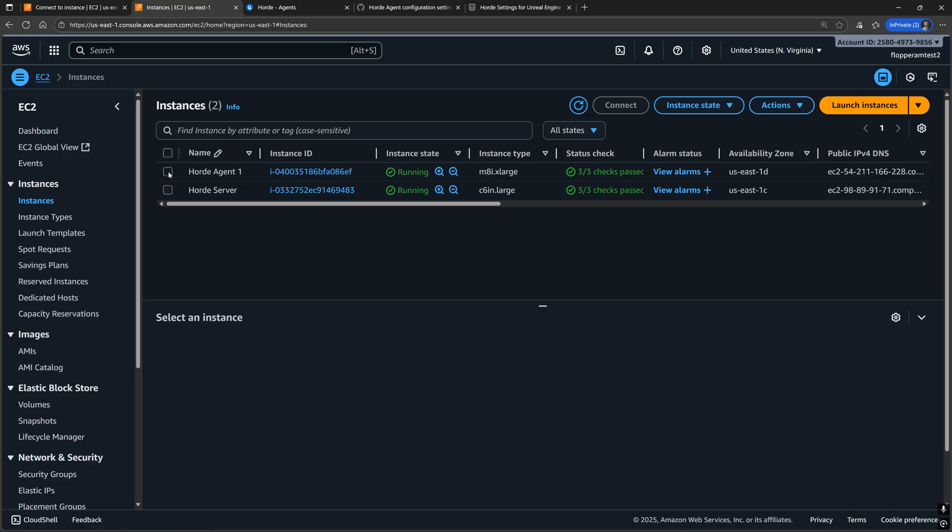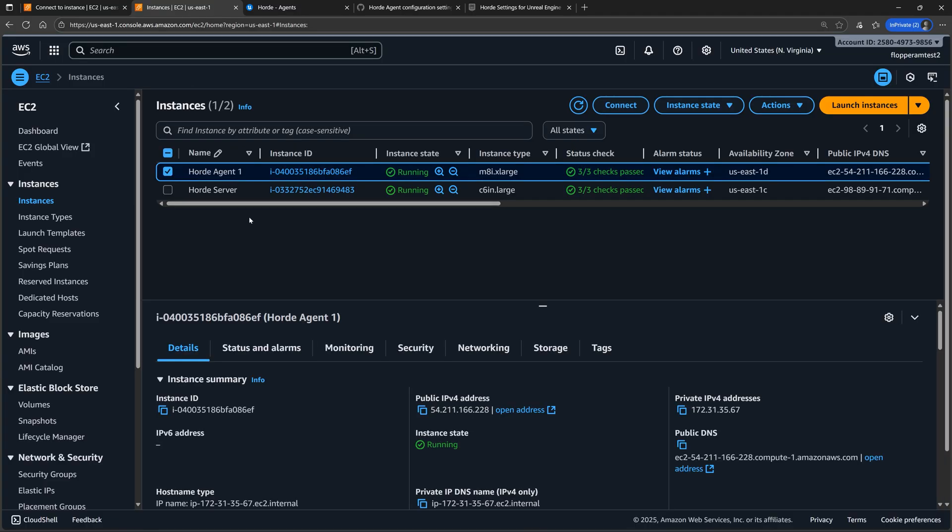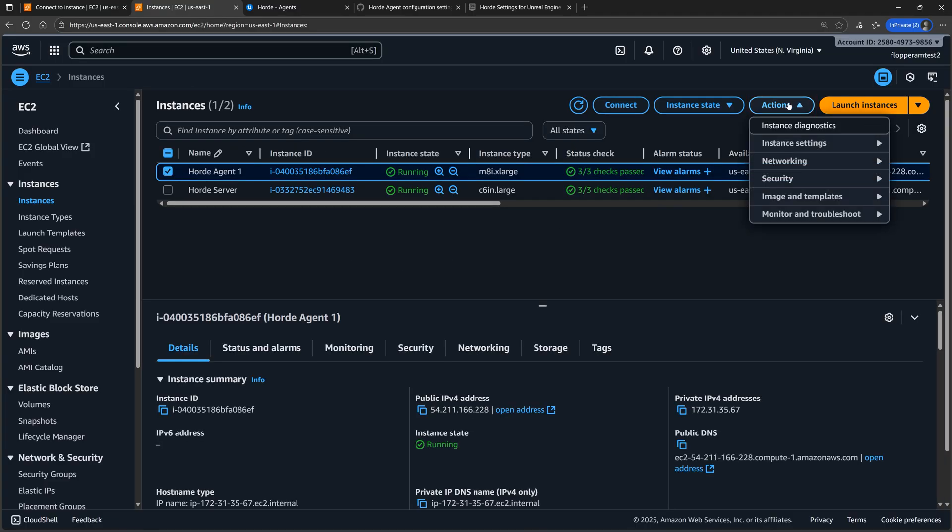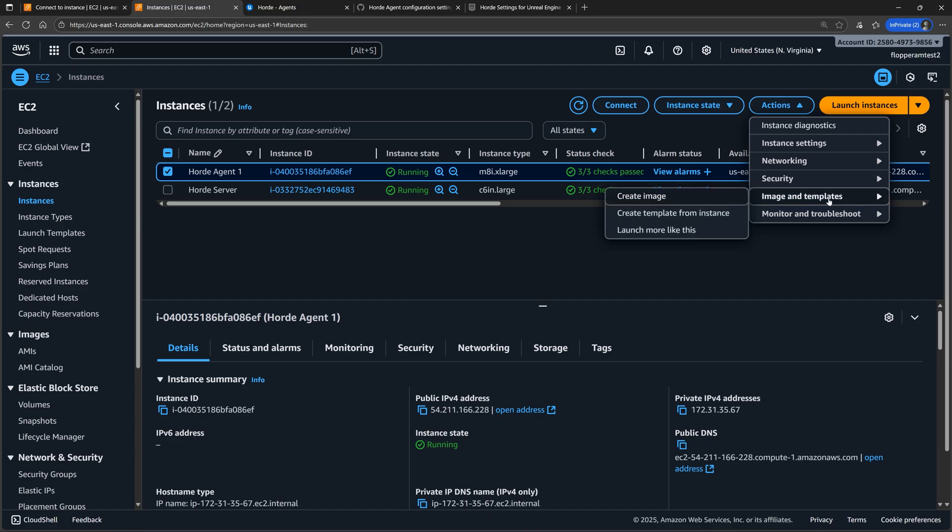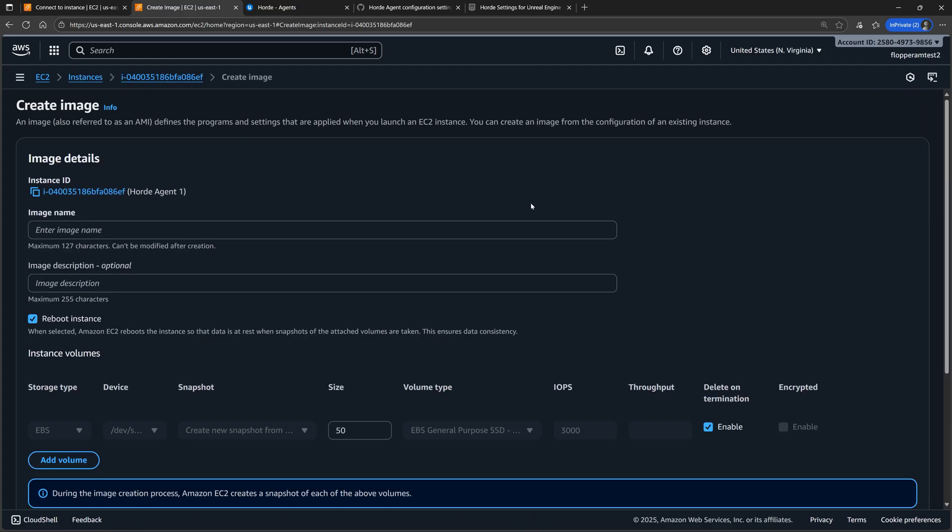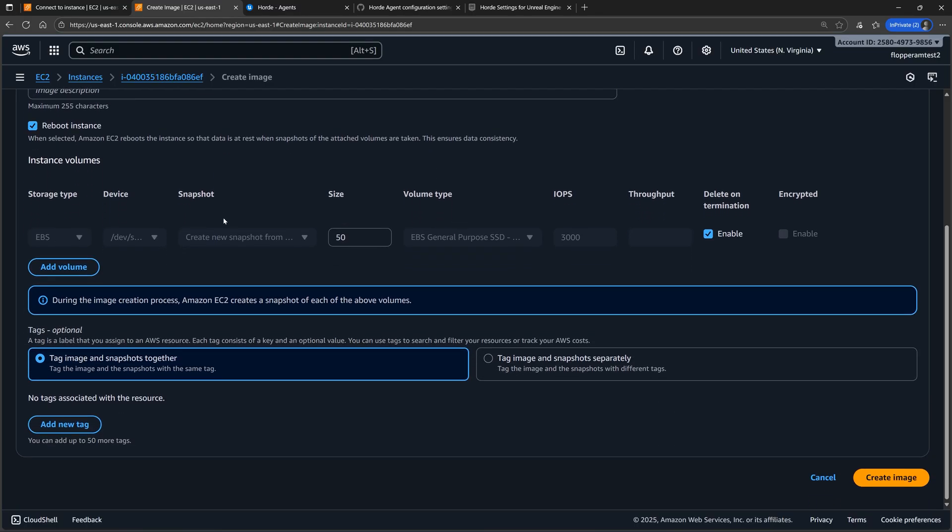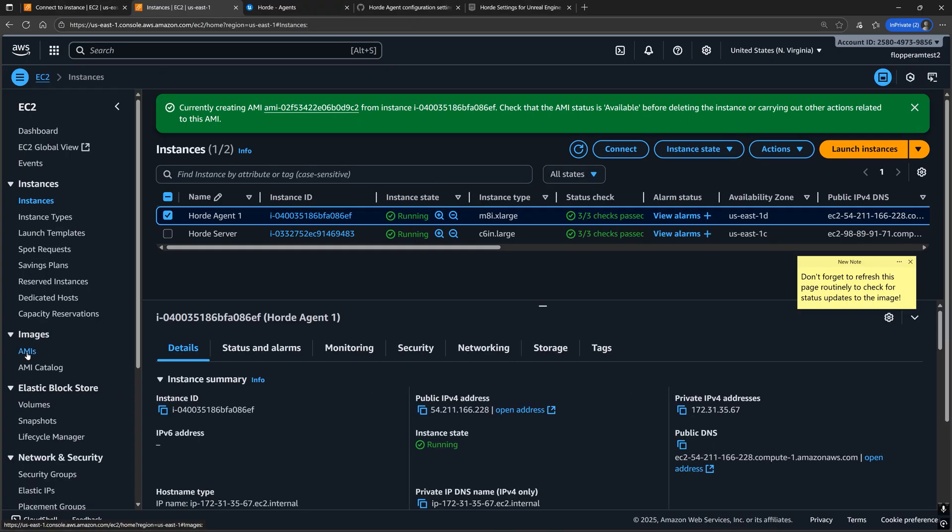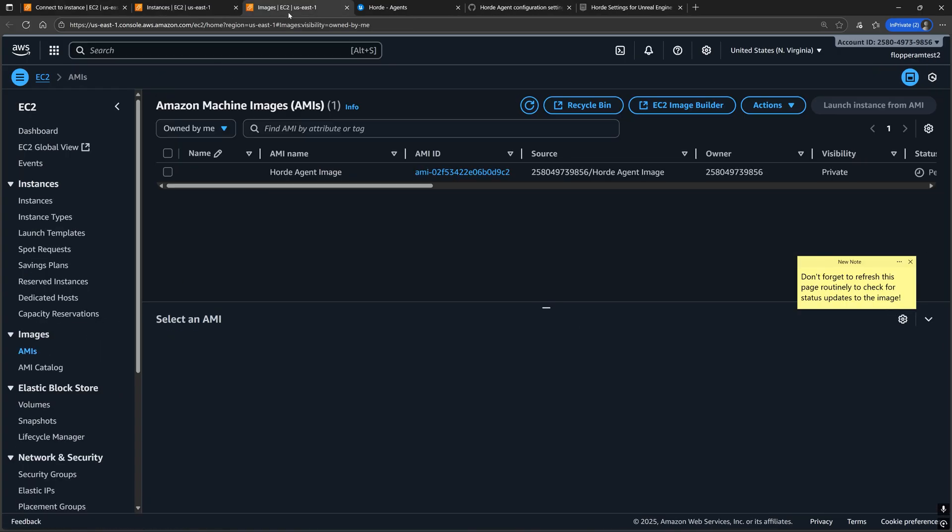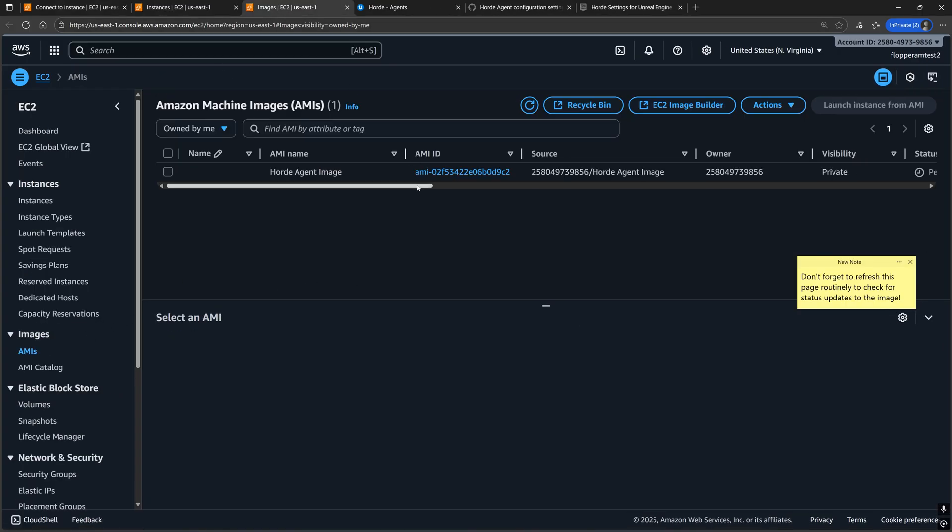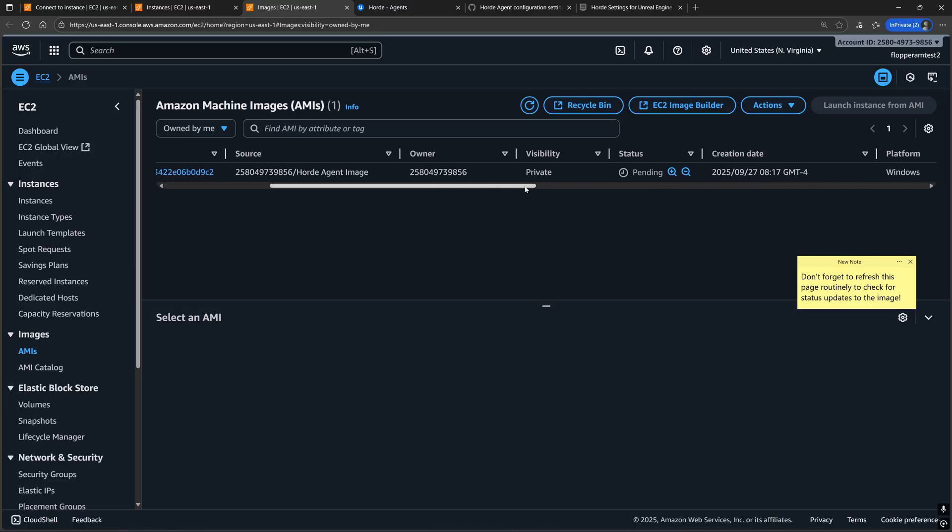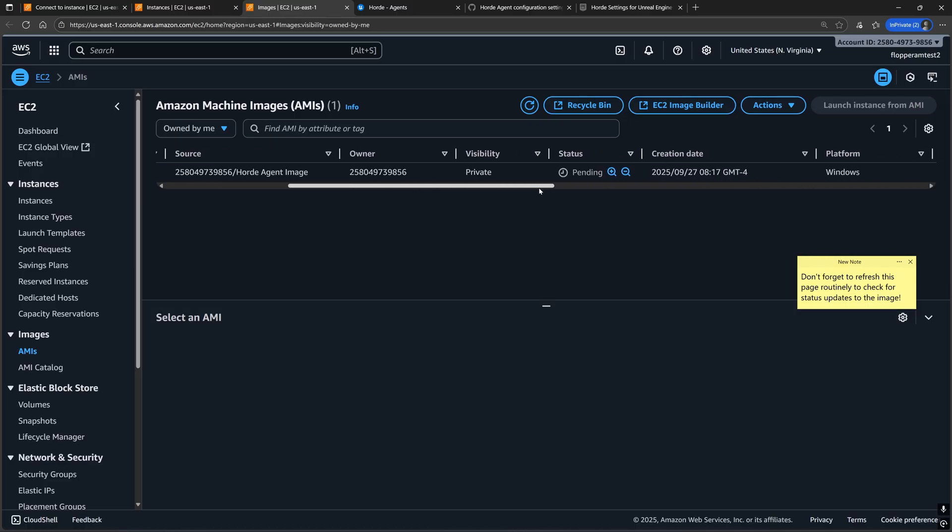The next steps are optional, but I want to set up a couple of more Windows EC2 instances with Horde agents running on them. So I'm going to create a AMI from this last instance we just made to avoid having to repeat a lot of those previous steps we just did. Note that the creation of this AMI could take a while since we can't make any new instances with this image until the status of this AMI is available.